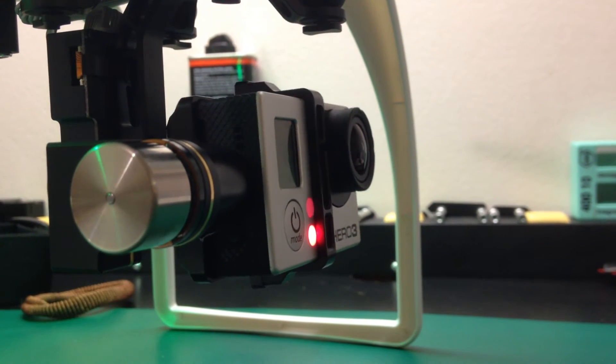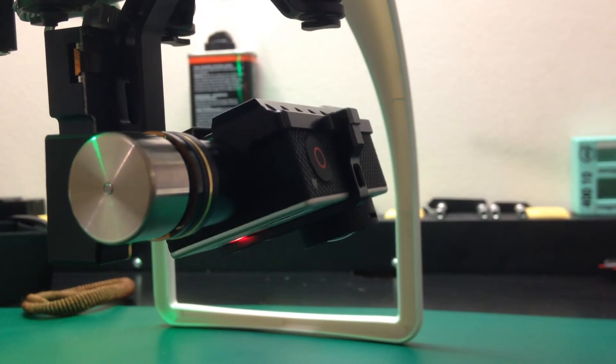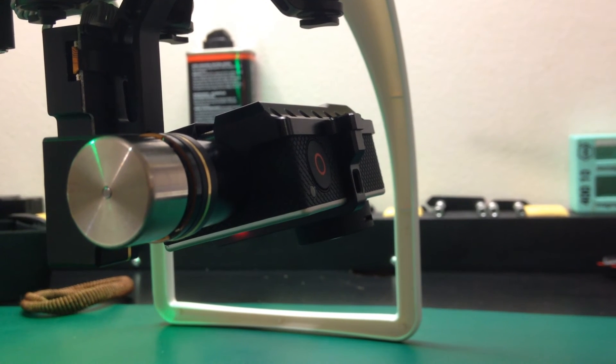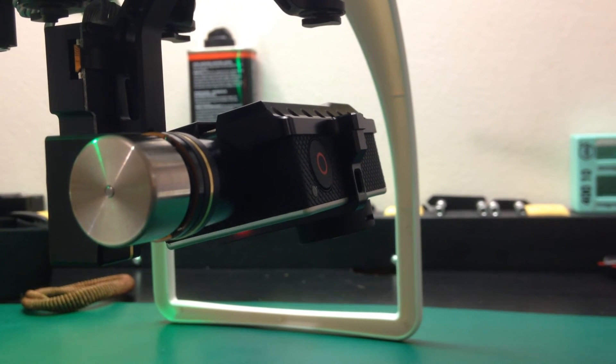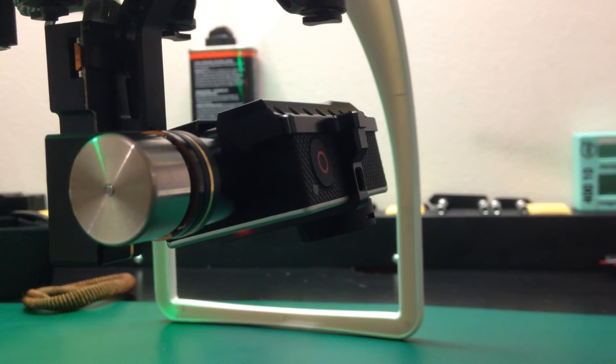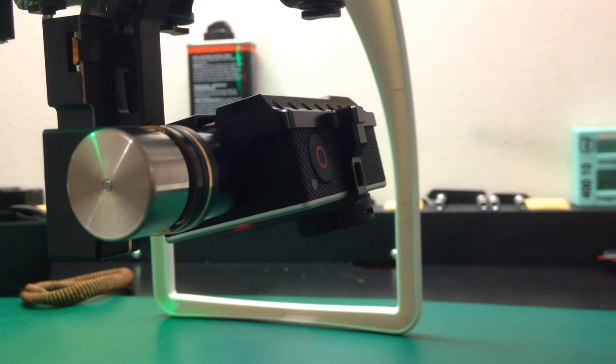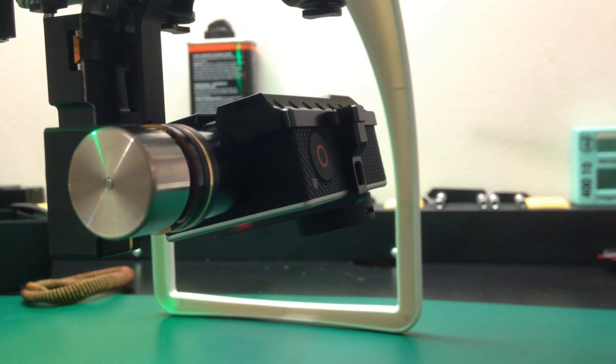But when I bring it downwards, this is as far as it will go. Originally, when I got the Zemu's, everything was cool. It went all the way down to a perfect 90 degree angle.